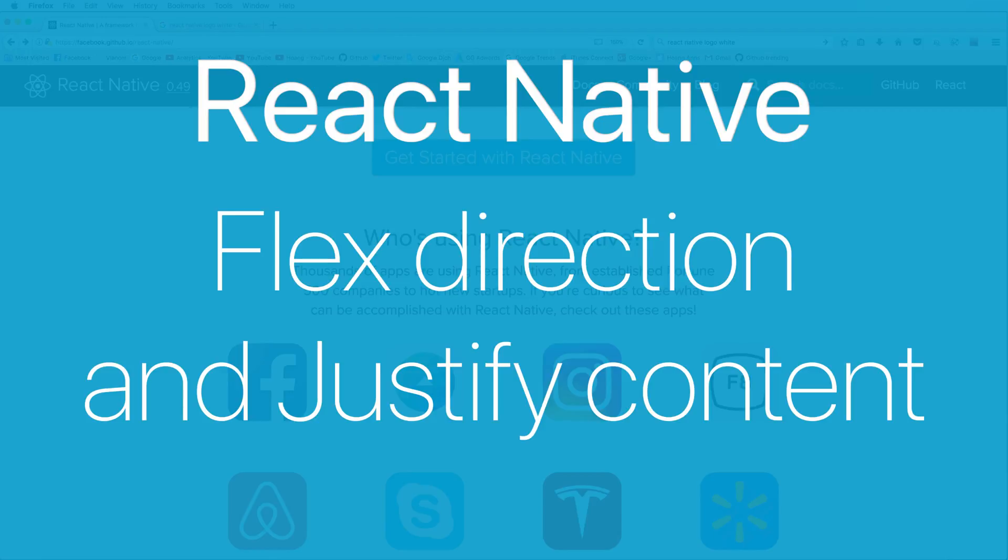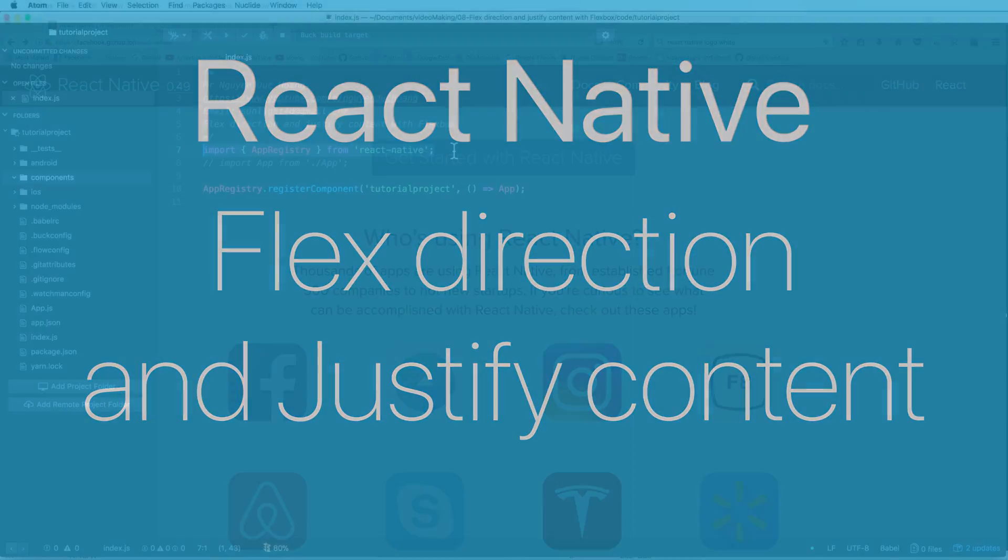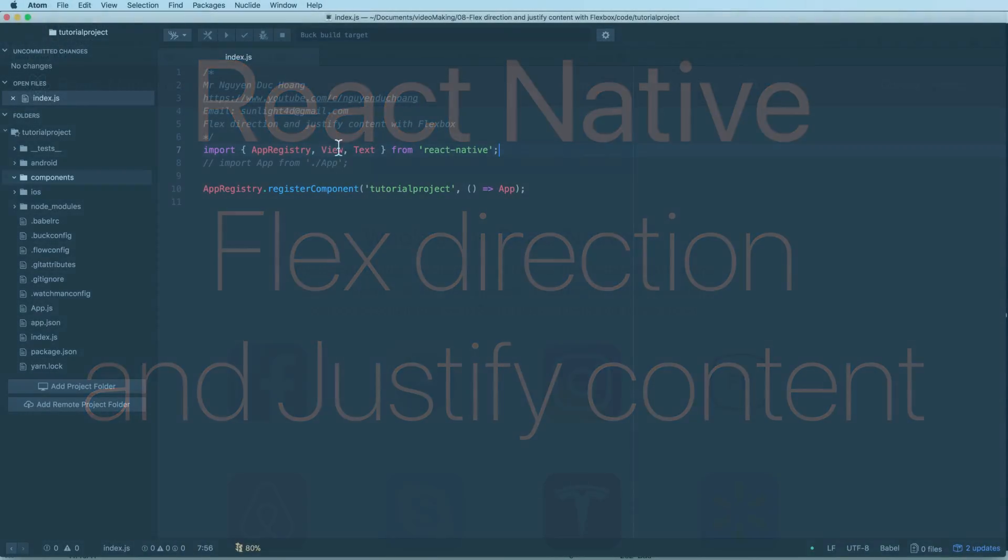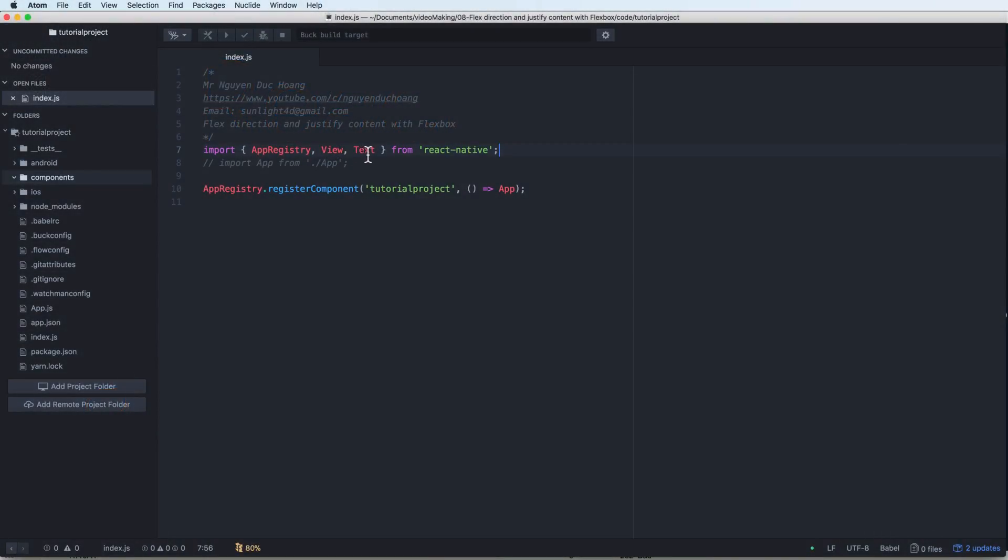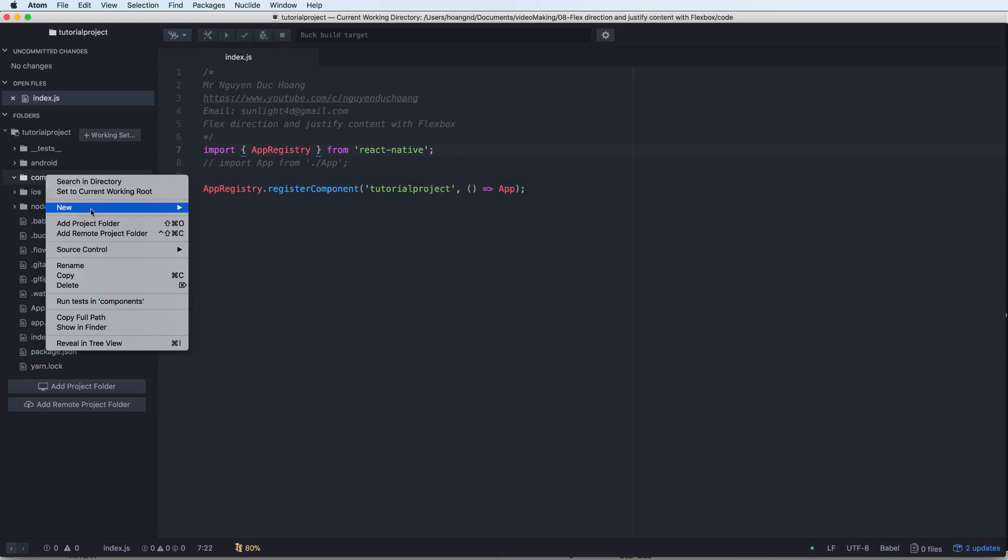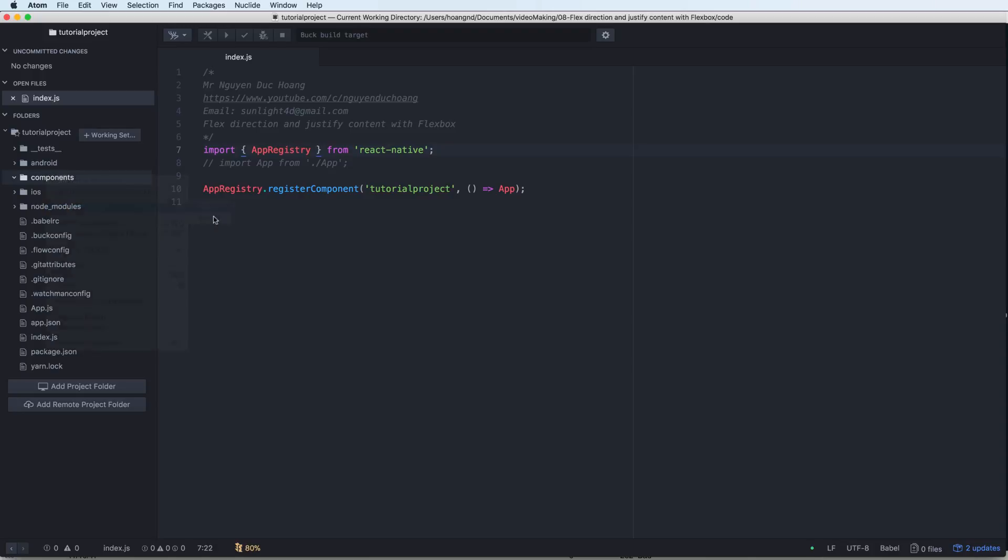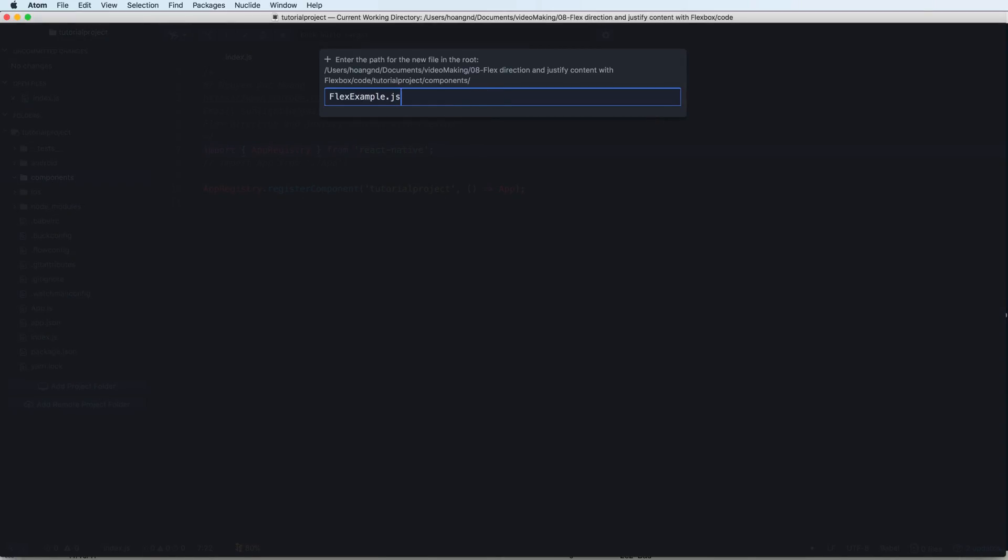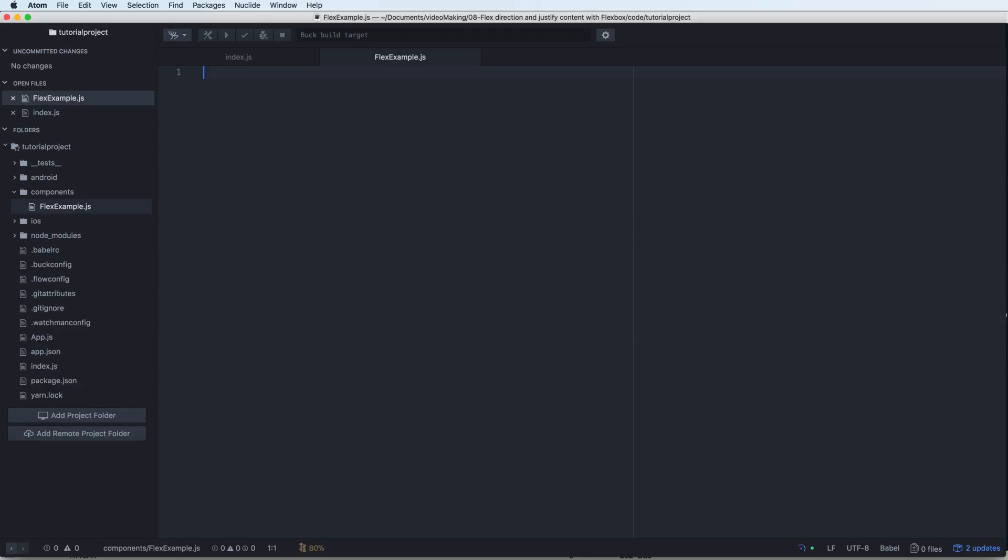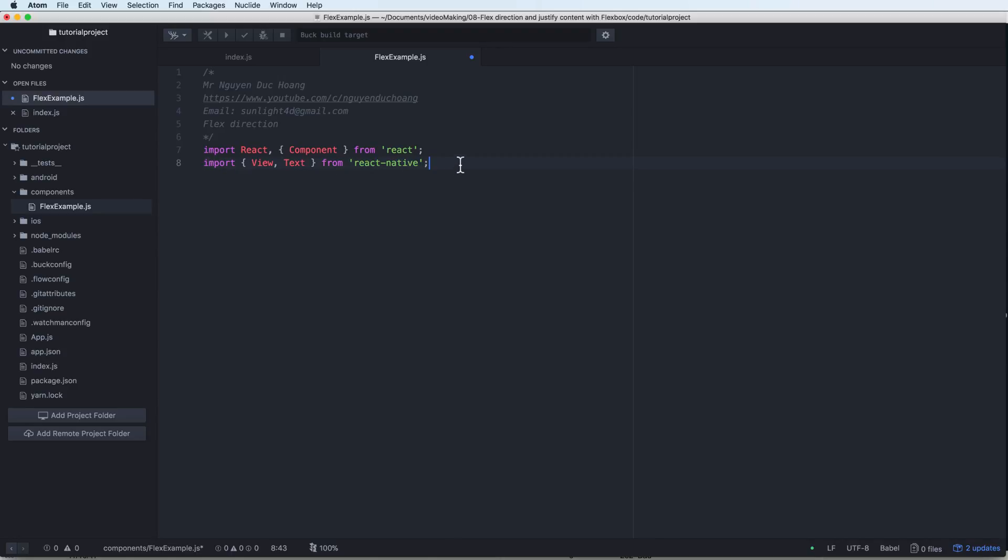Hi everybody, in this lesson I will talk about flex direction and how to set the justified content in flex dimensions. First, I create a new file in the component folder. We have the file flex example dot JavaScript. This file will contain the React Native component that defines a flexible example.